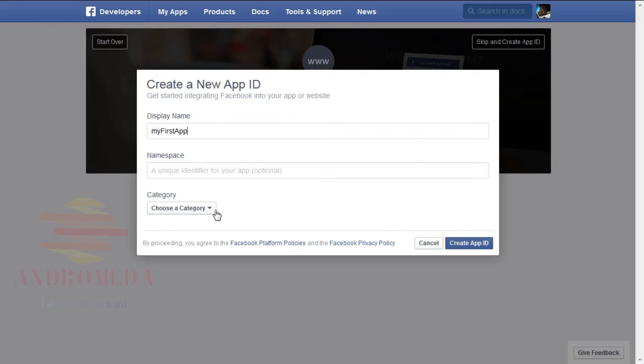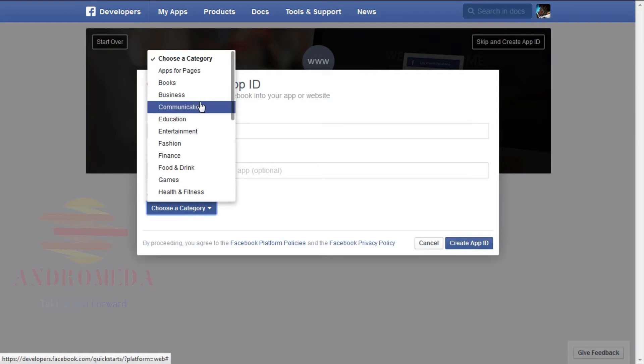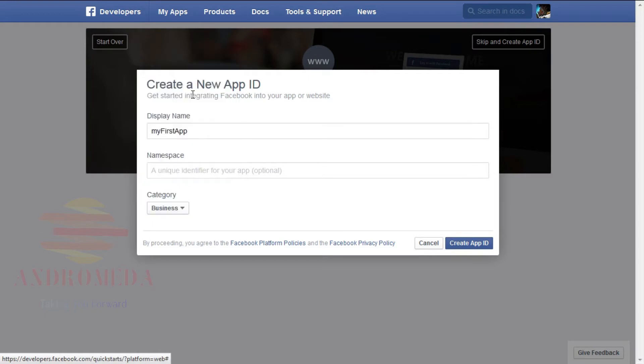You may then optionally enter a namespace, a unique identifier for your app, and to indicate whether this is a test version or another app. Select No, and then under Category, I'm going to select Business. Click Create App.